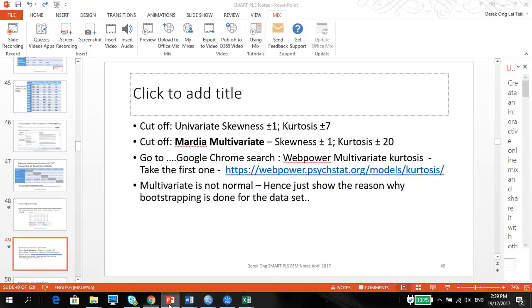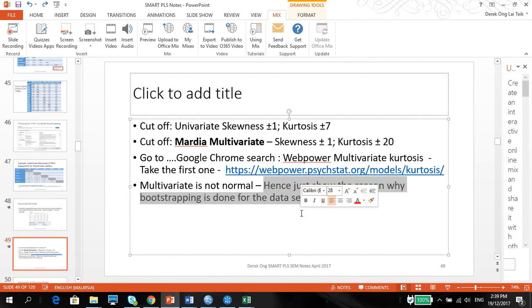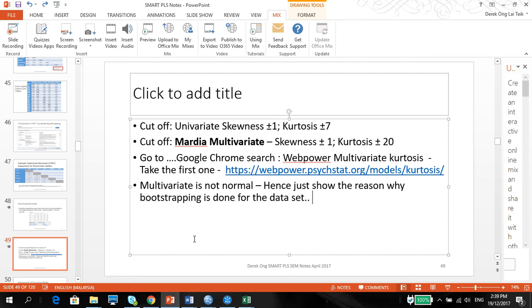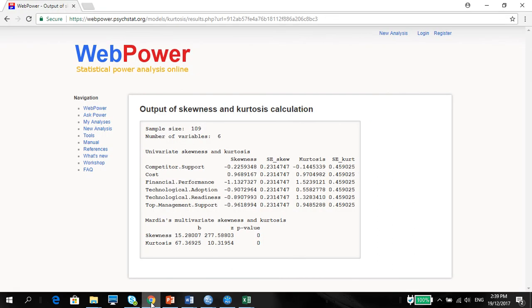If you remember the cutoff here, and now you can say that is why we use the Mardia coefficient or the SMART PLS to do the regression. Okay, so if you have any questions about this multivariate normality, please let me know. I would love to hear from you. Thank you.